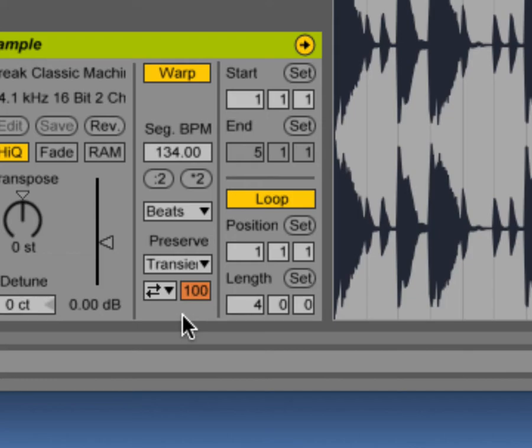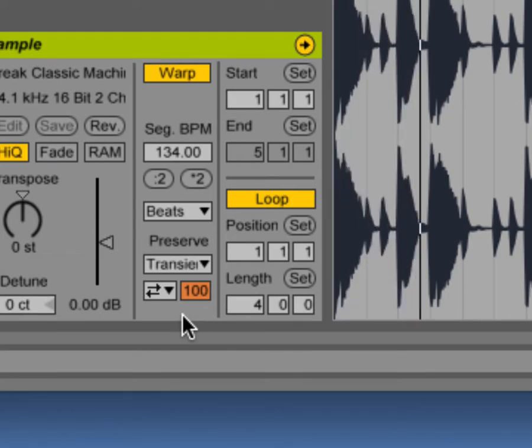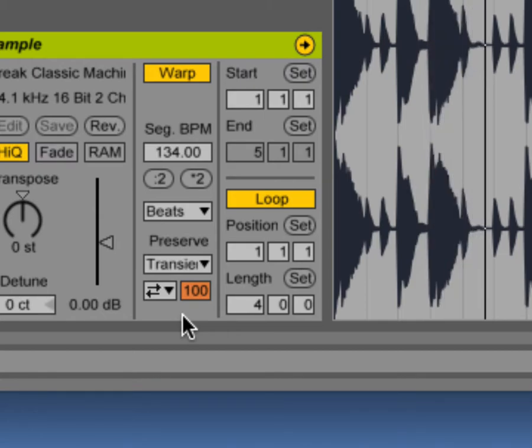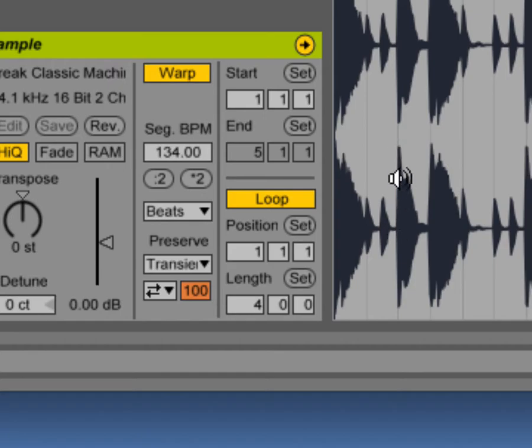And when we talk about microphones, we talk about the transient response, how quickly they respond to a change in sound. So this has quick changes from low levels to high levels.